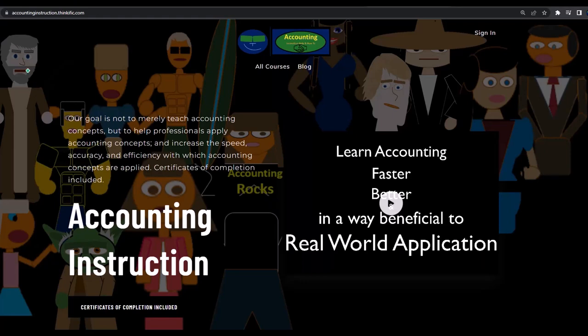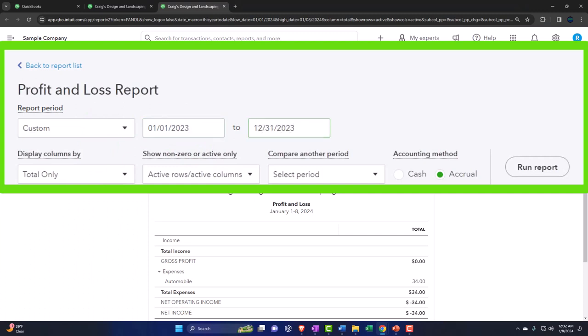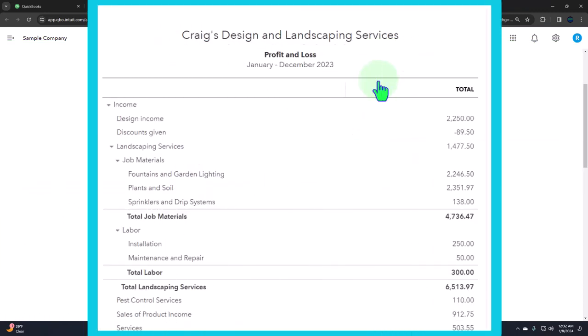If you'd like a commercial-free experience, consider subscribing to our website at accountinginstruction.com or accountinginstruction.thinkific.com. We set the range back to 01/01/23 through 12/31/23 and run it. That's the setup process we do every time.